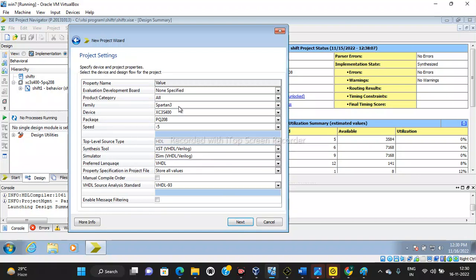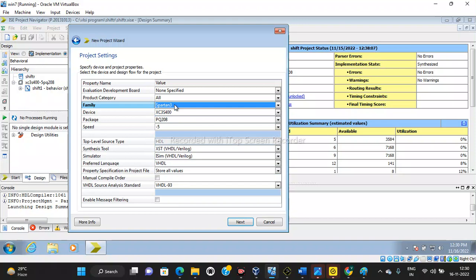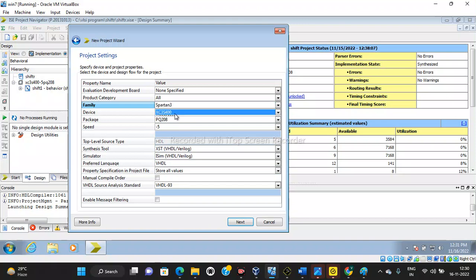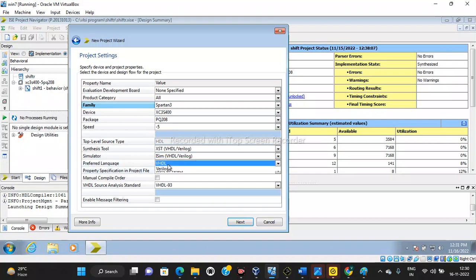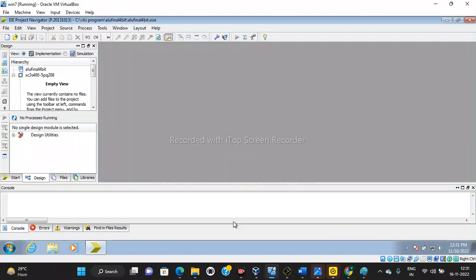Then select the family. Various families are available - I have selected Spartan 3. Then device, I have selected 3S400. Then preferred language - VHDL or Verilog. There are two hardware descriptive languages for VLSI design software: VHDL and Verilog. Verilog is a newer version and VHDL is the older one. Select from here, then Next, then Finish. Now your new project ALU_final_4bit is created.